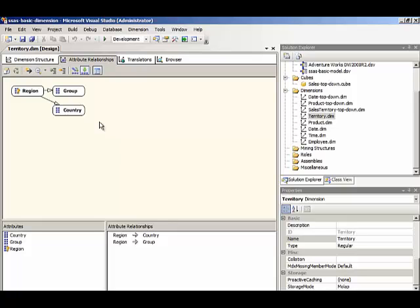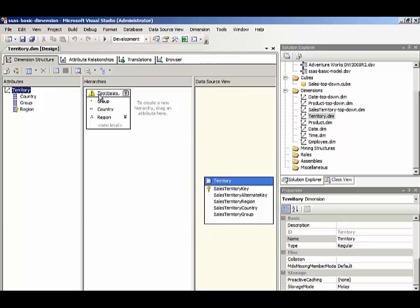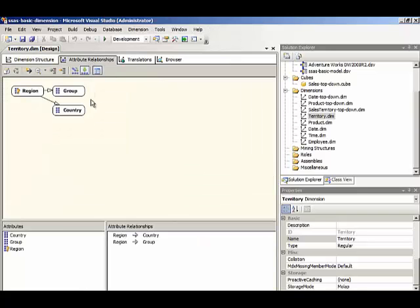Now this does not happen strictly from the definition of our user hierarchy here, because we can create both natural and unnatural hierarchies. So the attribute relationship is to help provide hints to analysis services for storage and query optimization to tell it how our natural hierarchies are configured.